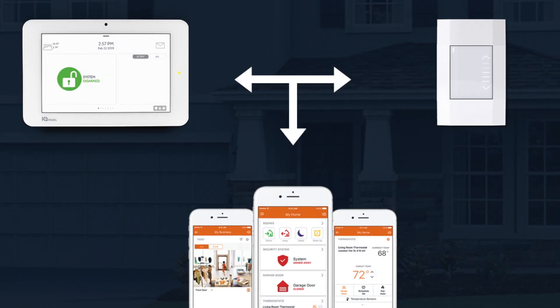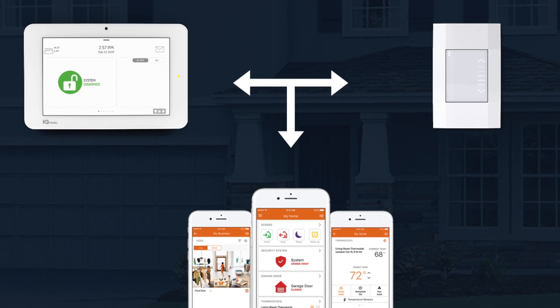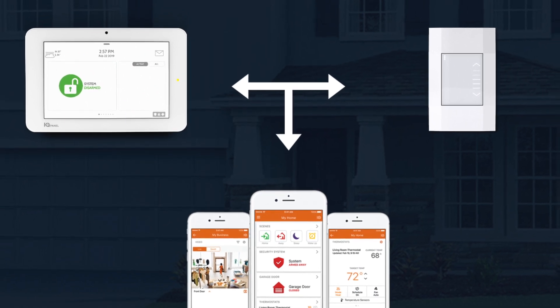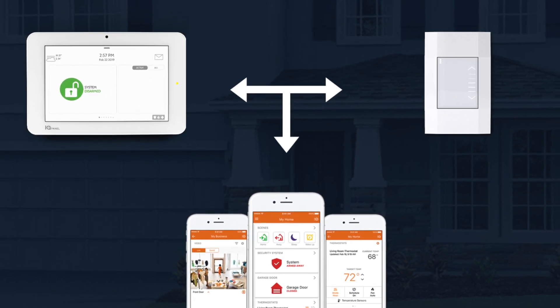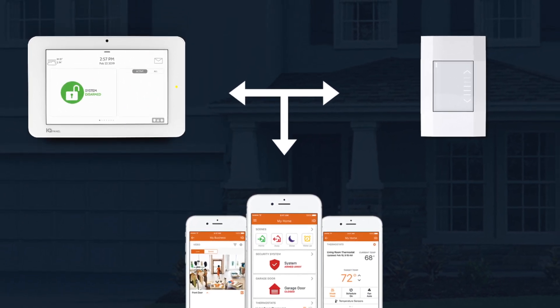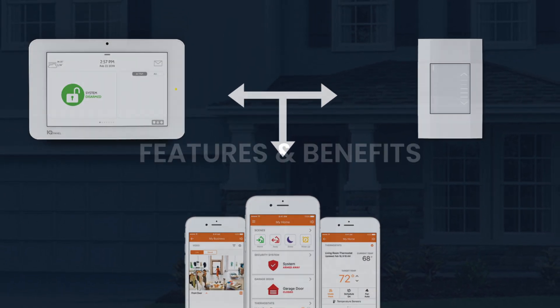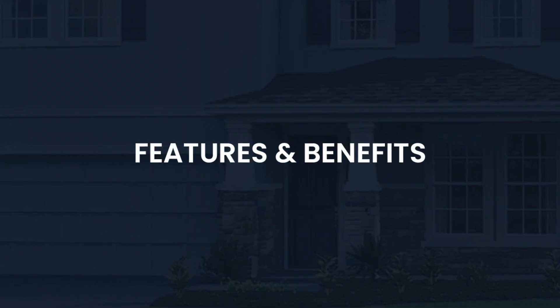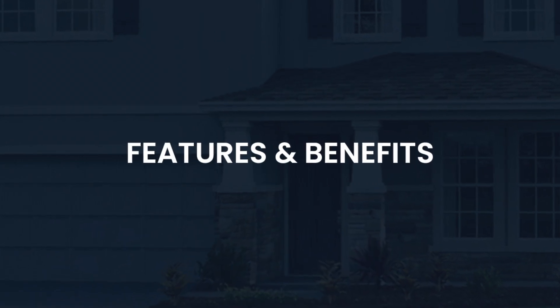With the integration between Deco and Qualsys, it allows the customer to keep the single app experience. Let me go over some of these features and benefits with you.